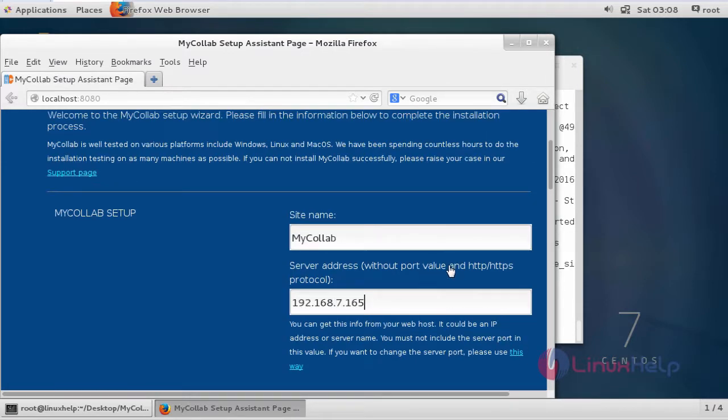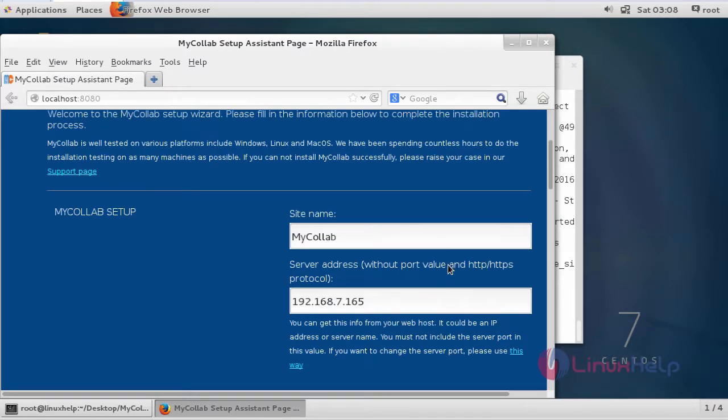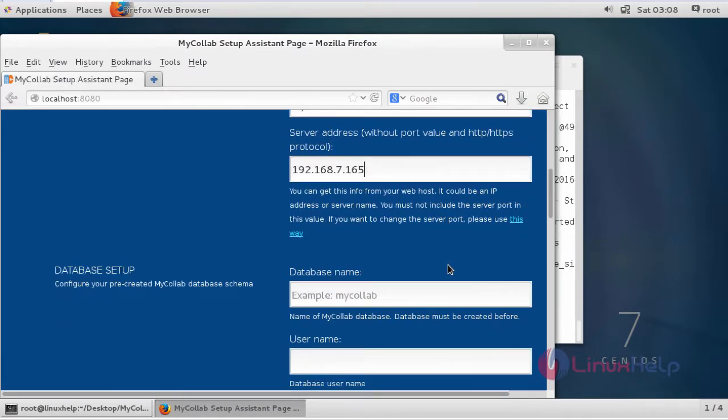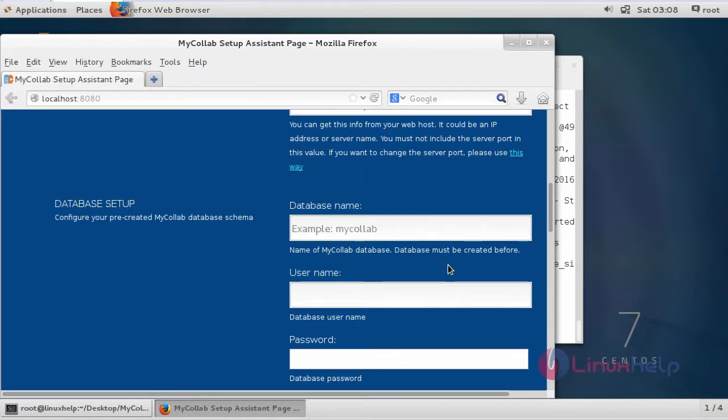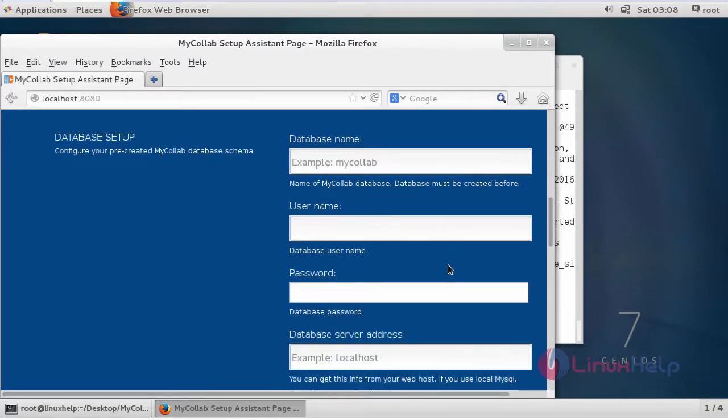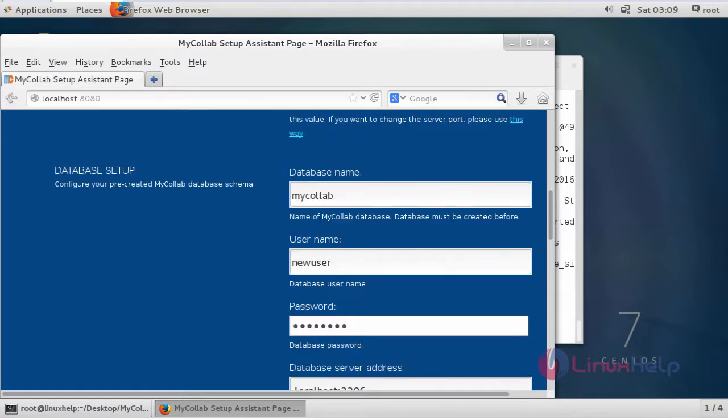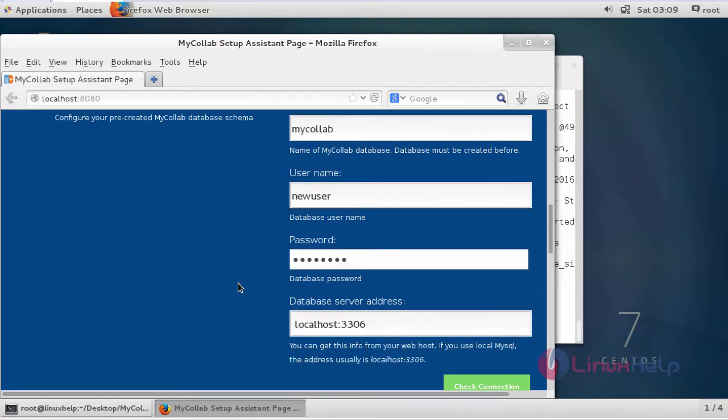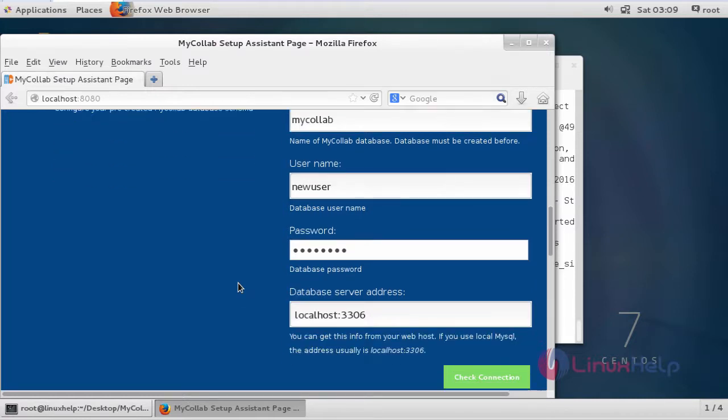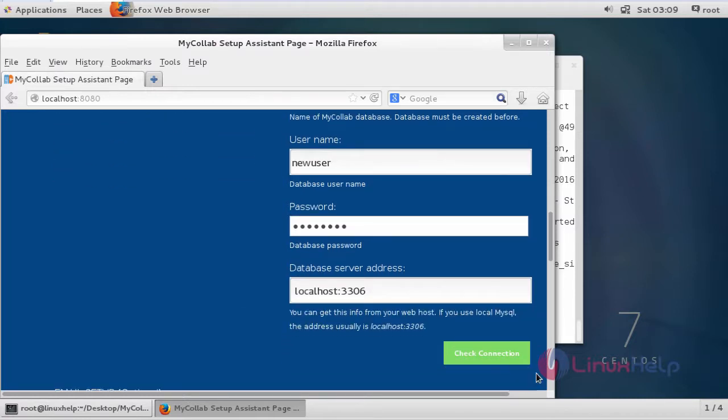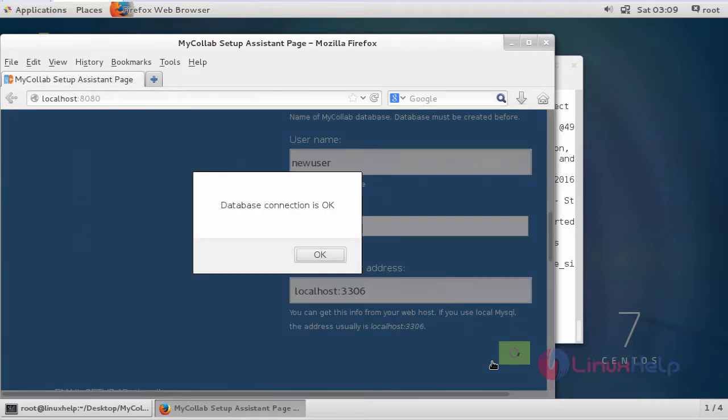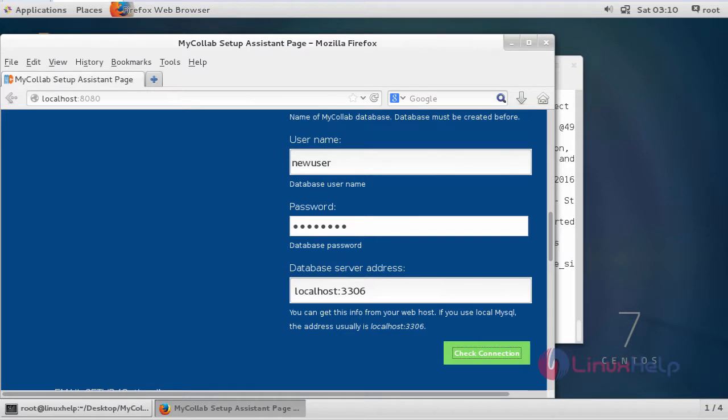In here you have to fill some setup information. First you have to give the MyCollab setup, then you have to give the database setup. In database setup you have to give the same details as you gave in MySQL. After giving database setup you have to click check connection. It will show database connection is OK. Then give OK.